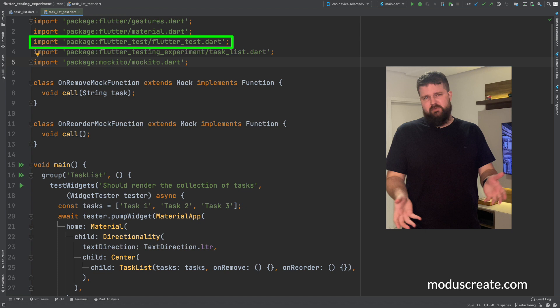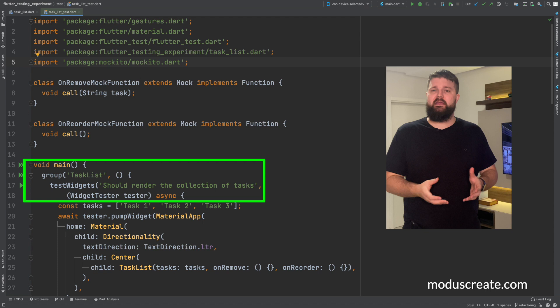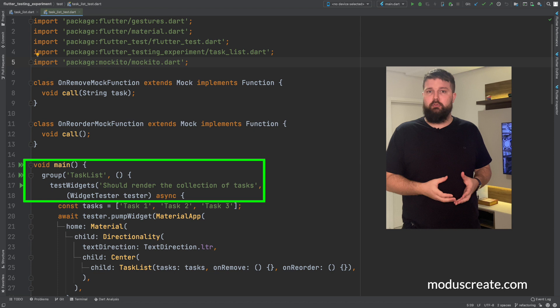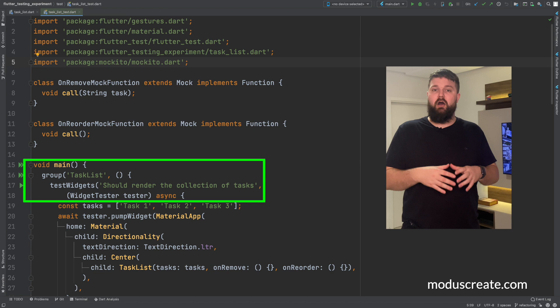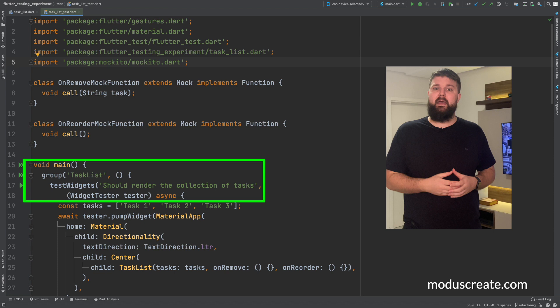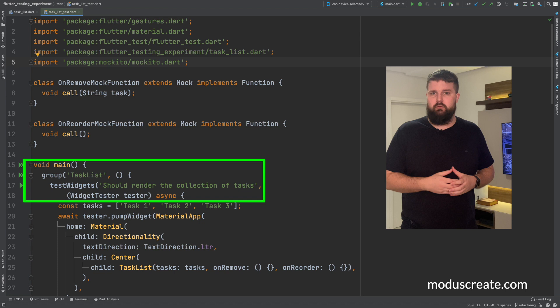Every test file should be wrapped in a main method. The first thing that we need to do is declare a group of tests. A group of tests is a suite of tests that usually puts together all the tests for a particular widget. For each scenario, we have the test widget method. The test widget method will provide us our best friend in the world, the widget tester.